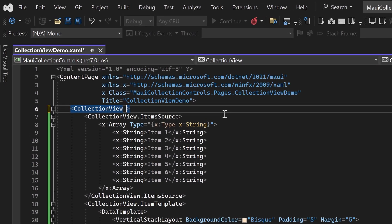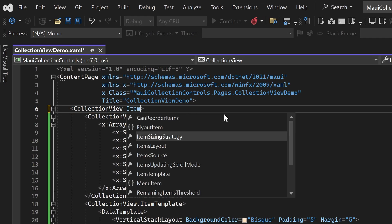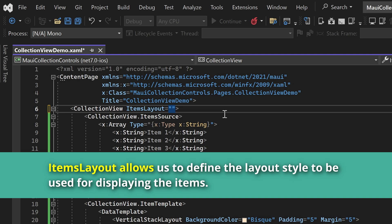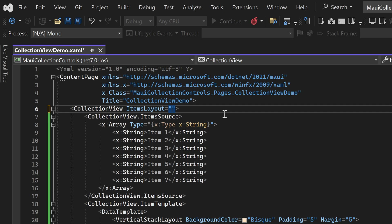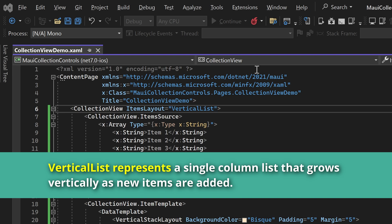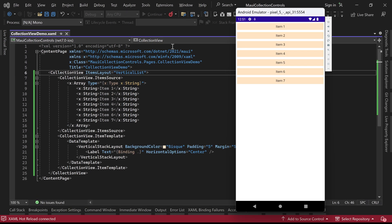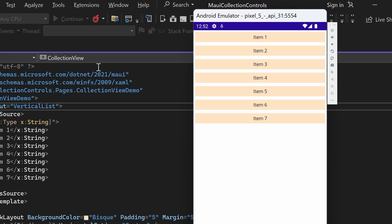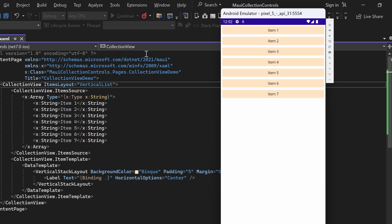Another important property of the Collection View is the ItemsLayout. ItemsLayout allows us to define the layout style to be used for displaying the items. By default, the ItemsLayout value is set to vertical list. This layout represents a single column list that grows vertically as new items are added. In the emulator, you might not notice any visible difference as vertical list is the default layout.